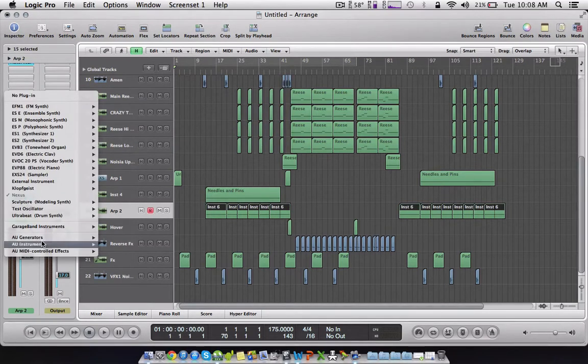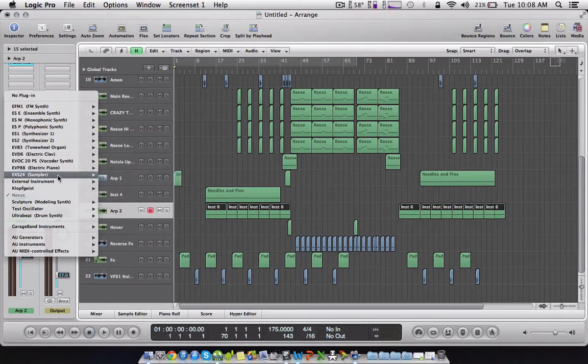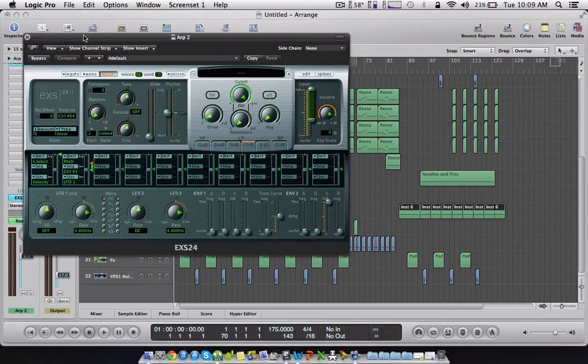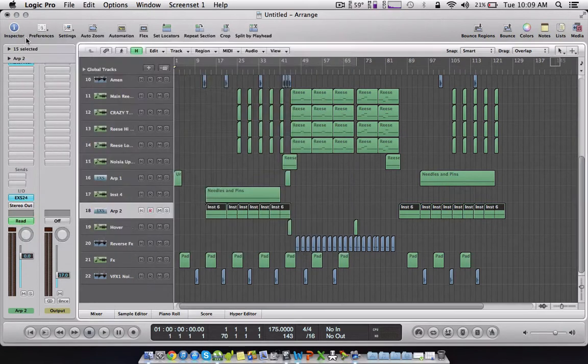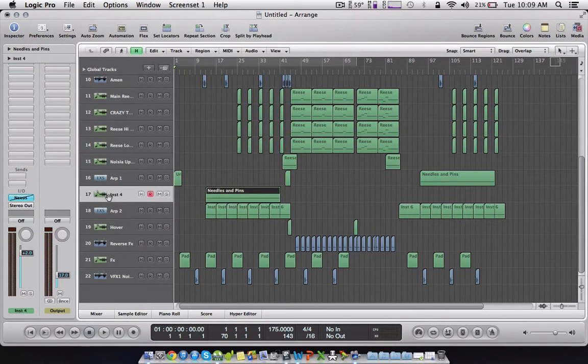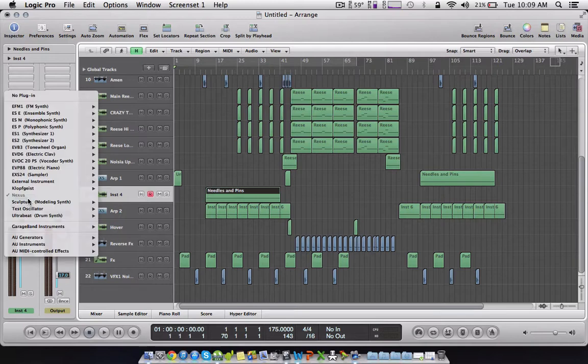See, I've got two tracks on there. So what you want to do is just go to EXS24, just load it, that's it. And then on this one as well.